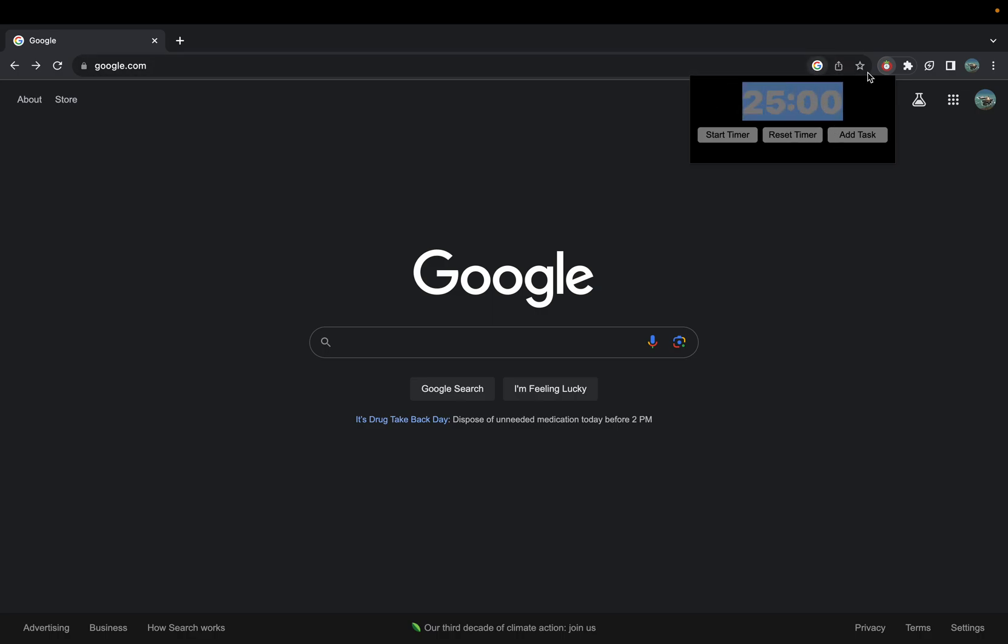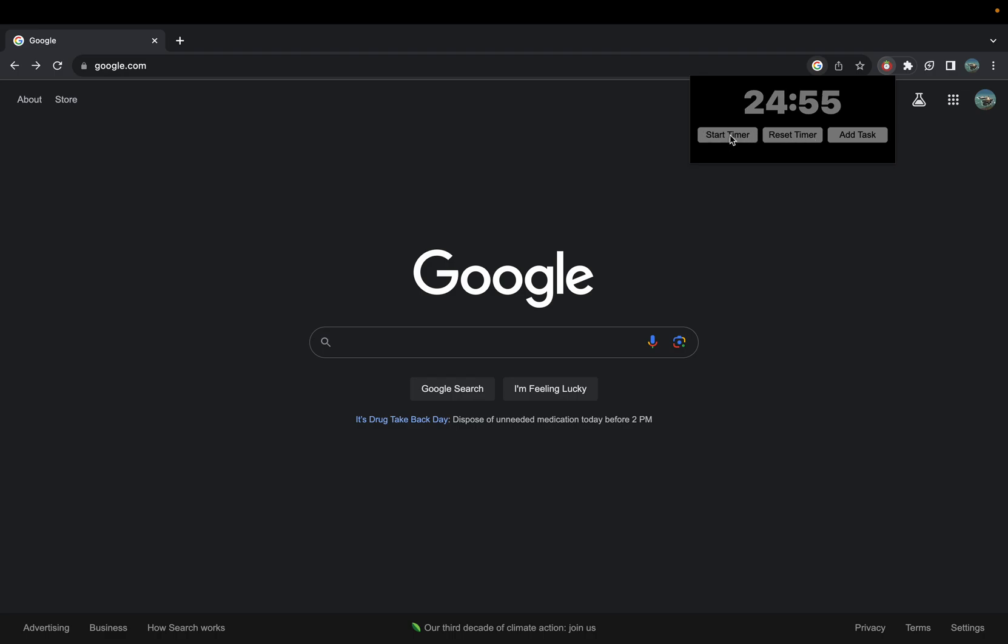You'll have this display here which displays the timer. If we start, it will start counting down and it's able to pause and reset.